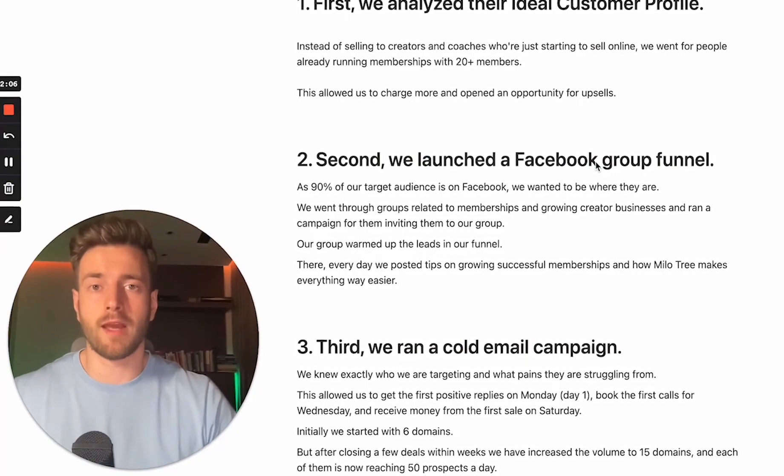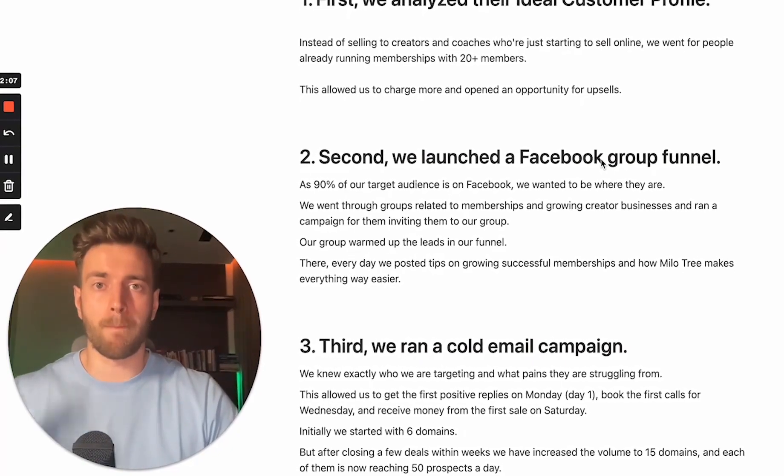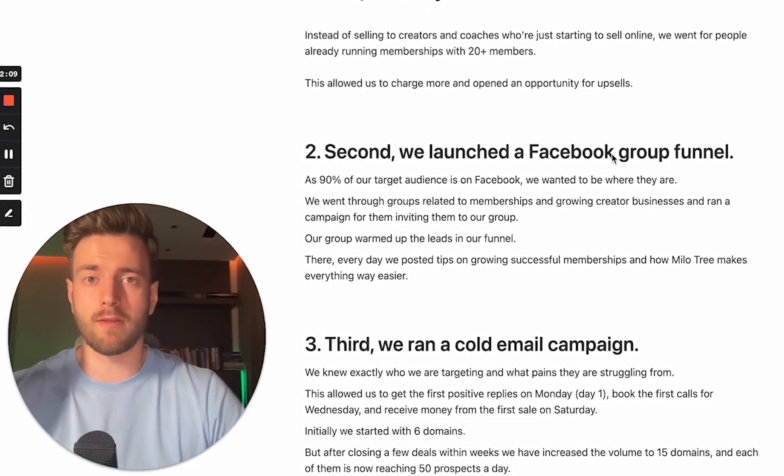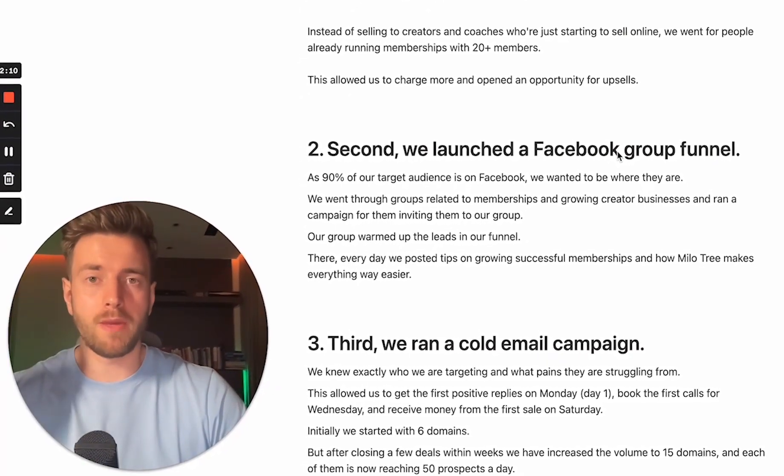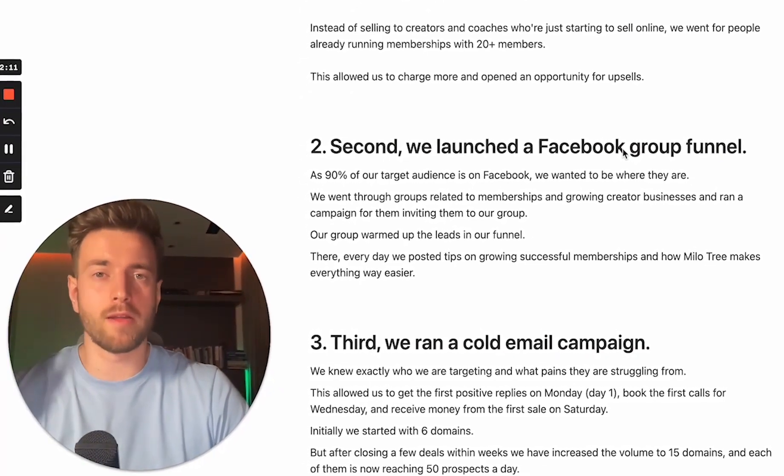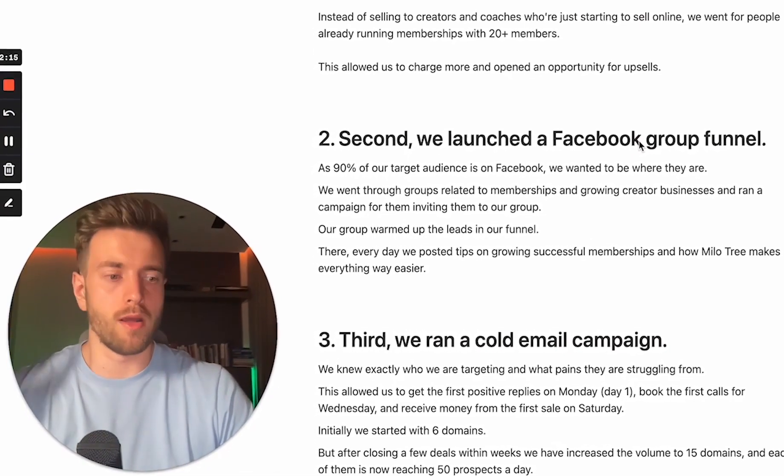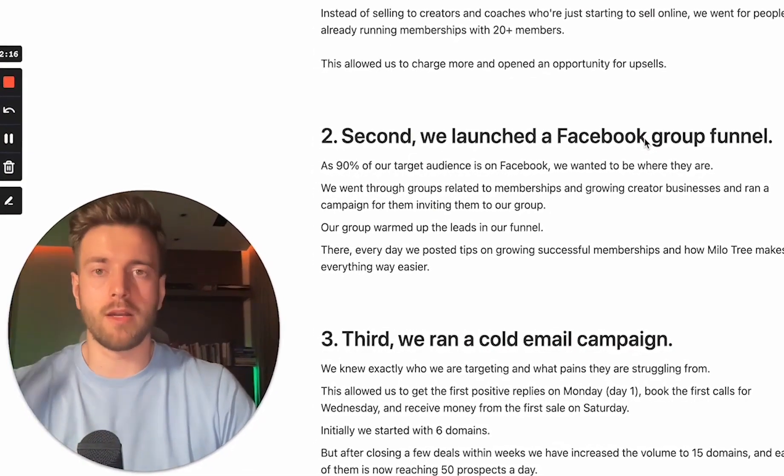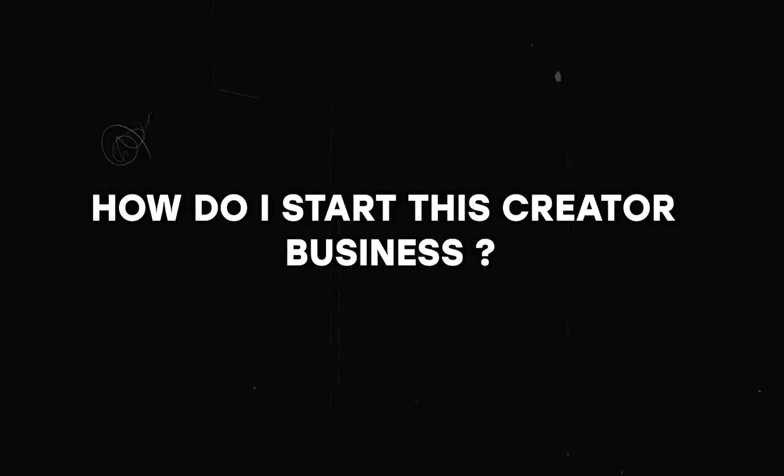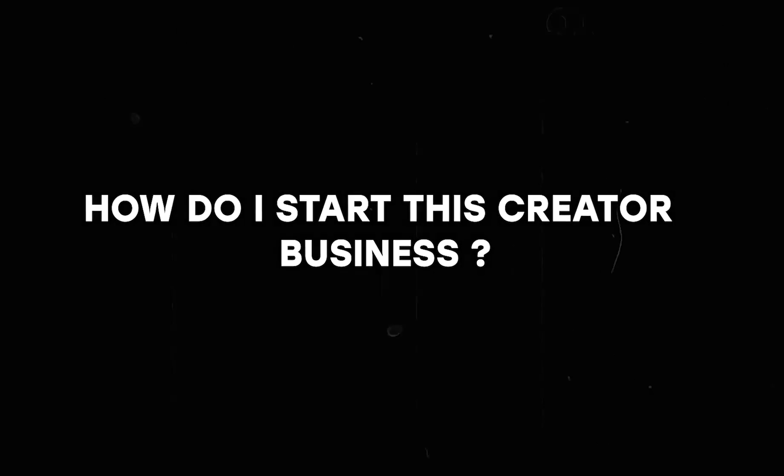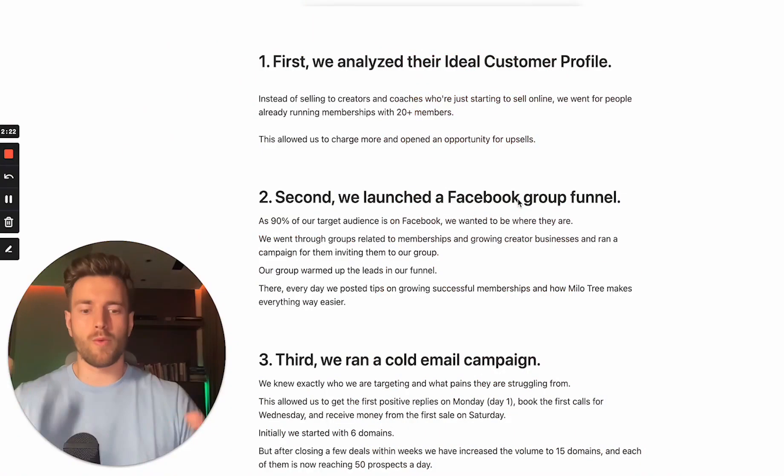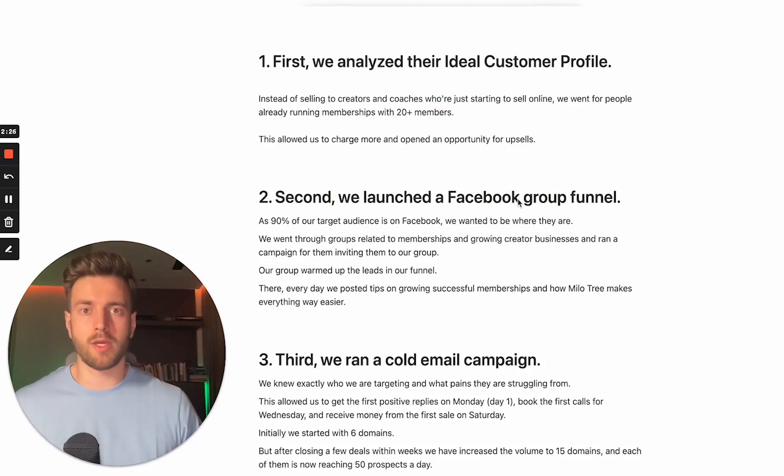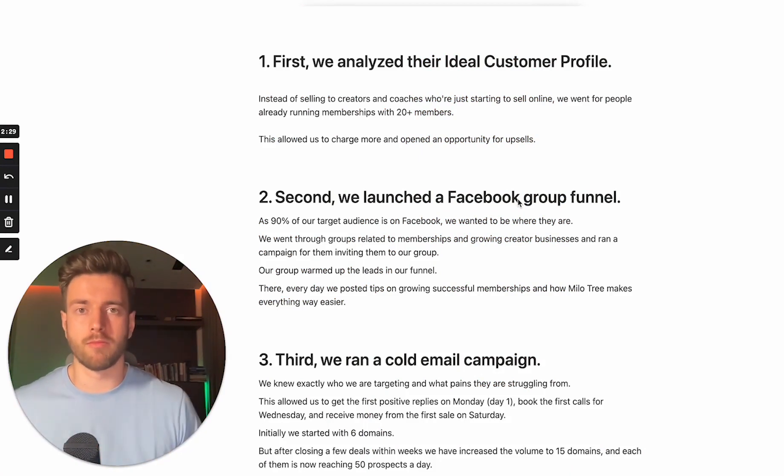And that's exactly what we did combined with the fact that instead of us targeting those people who are just starting out in their creator journey and are facing the pain point of being unclear, okay, how do I sell online, how do I start this creator business, how do I create a blog, we wanted to transition our ICP towards those who would already be looking to grow their business from, for instance, $10k to $50k a month, their creator business.